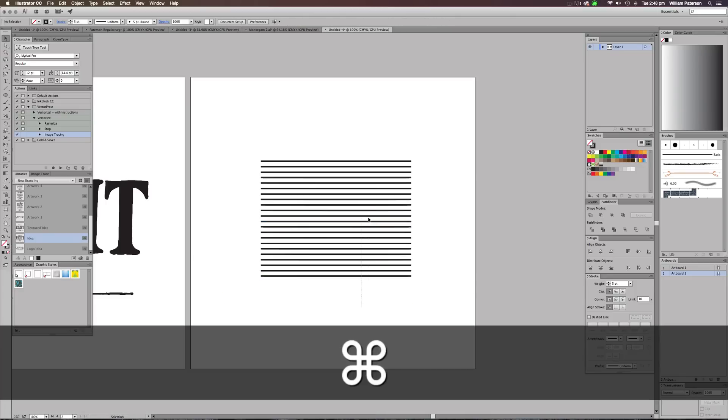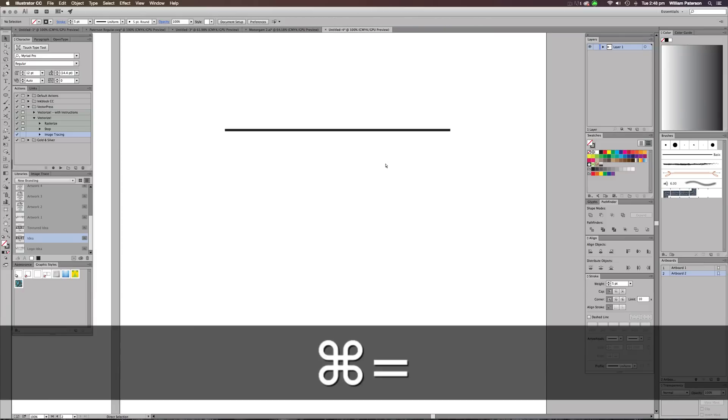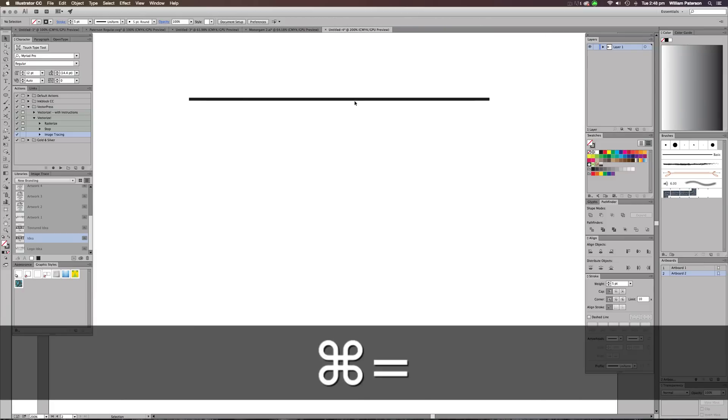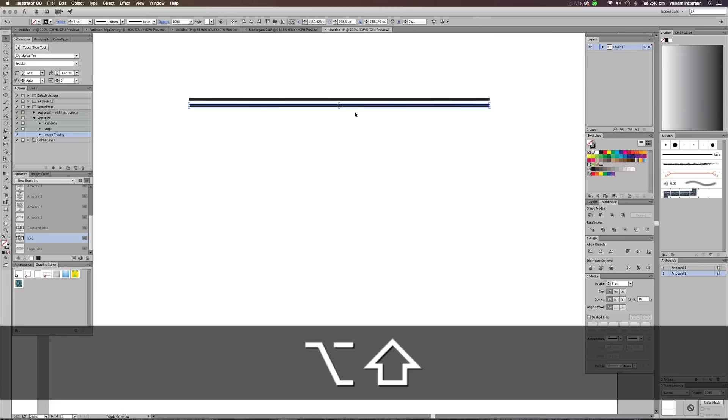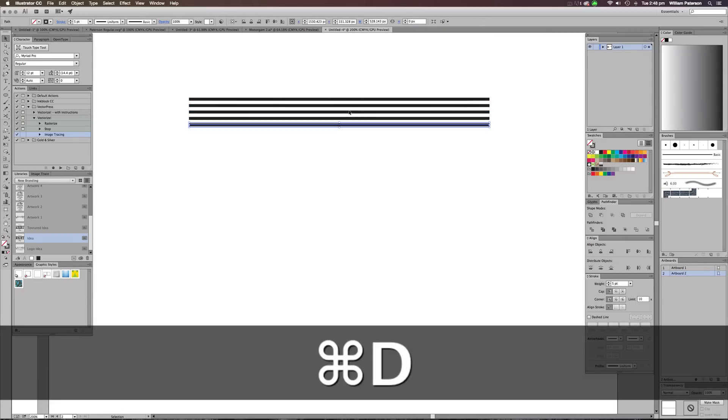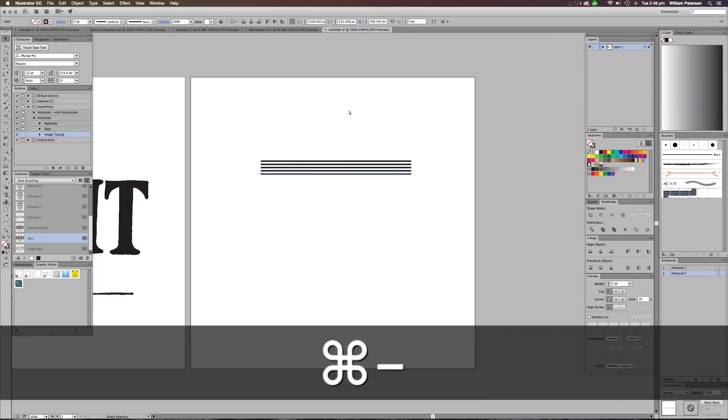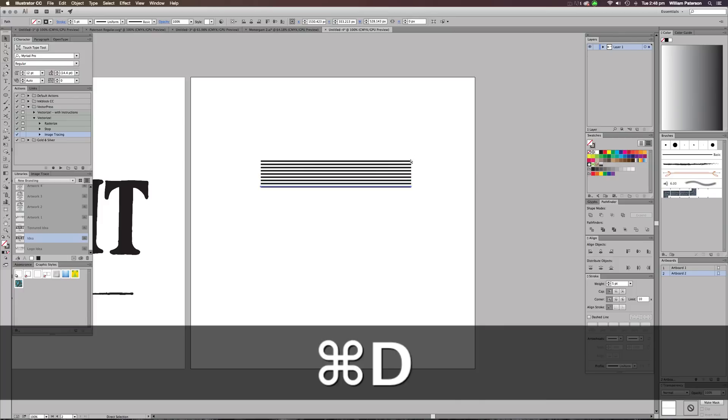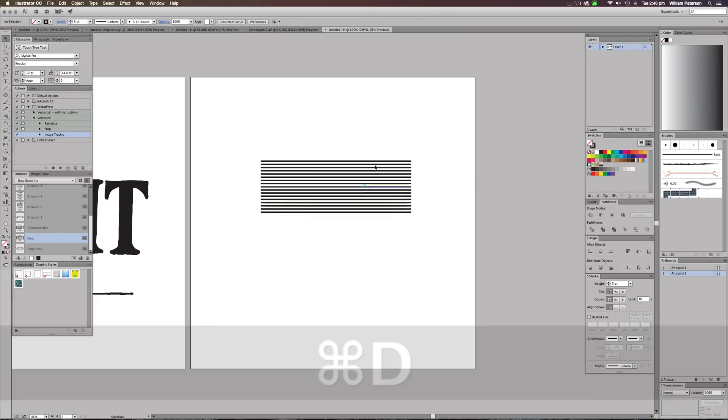That looks cool, but I want the lines to be a bit more spaced together. So I'm going to Alt drag again and that looks better. I'm just going to press Command D. When I press Command D, it just copies exactly what I've done before and it's going to carry on doing that.